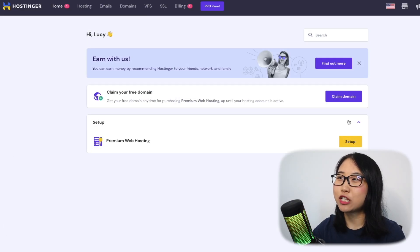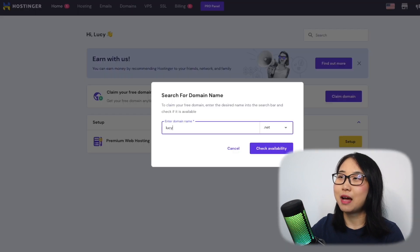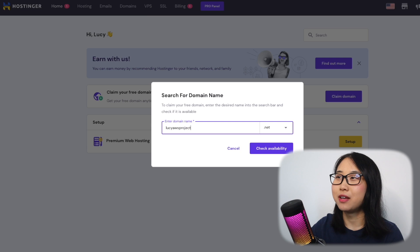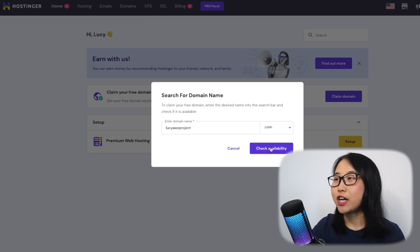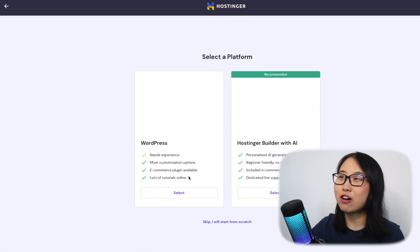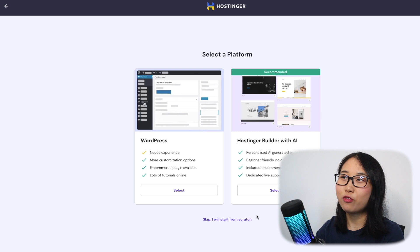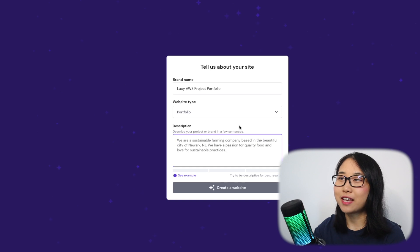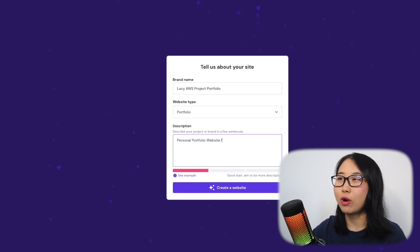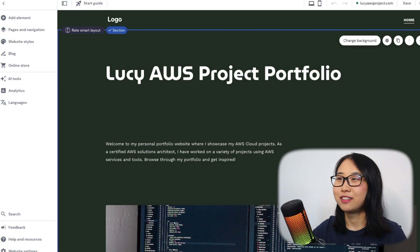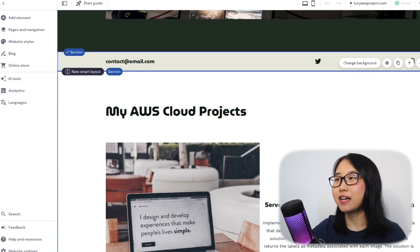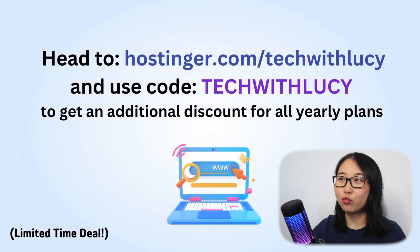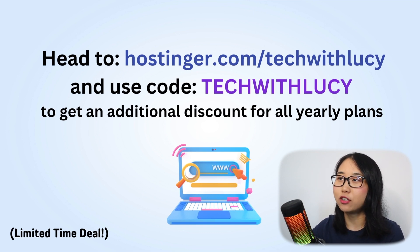Once you've signed up, you'll see the Hostinger dashboard and the option to claim your free domain. I'm going to type in lucyawsproject.com — you can choose any domain name you'd like. Check for availability and complete registration. What's really great about Hostinger is that they now have an AI website builder option, so you can just type in what website you need and they'll generate something tailored to what you're looking for. Here I'll type in 'personal portfolio website for AWS projects' and here's the website they generated, which I can customize to look exactly the way I want.